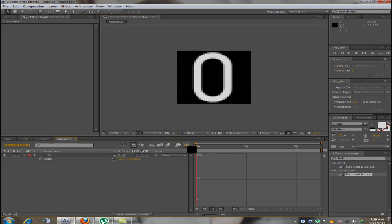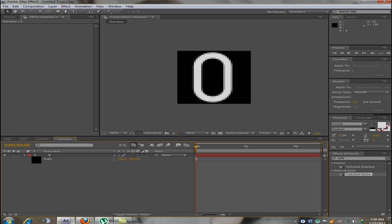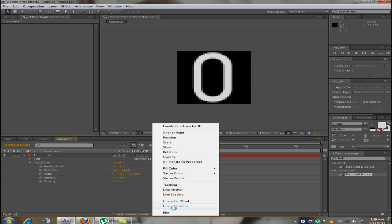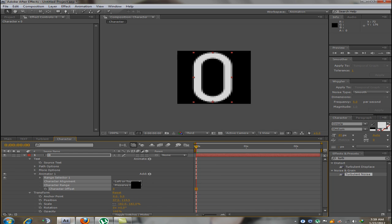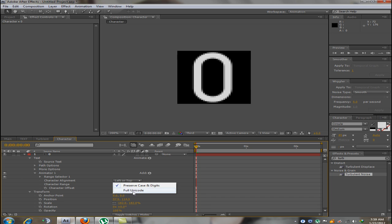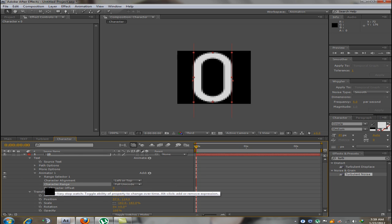Now what I am going to do is animate this number 0. From the text properties I will go into animate and character offset. Over here I am going to change the character range to full unicode. Now I am going to start animating the character offset.